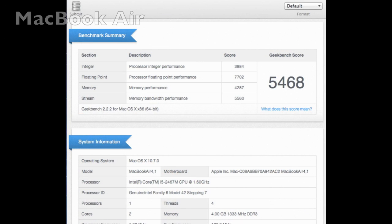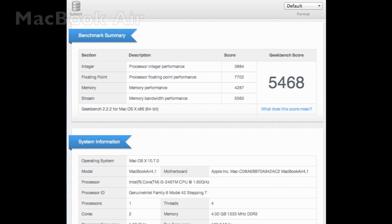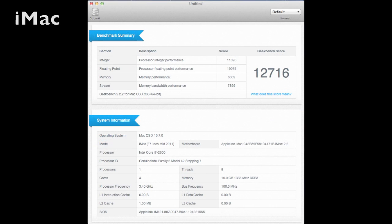Now just taking a look briefly at the Geekbench scores of some of the other new Macs currently sold right now. We got the new 11 inch MacBook Air scoring about 5468, and the top of the line iMac with everything you can throw at it scoring about 12716.